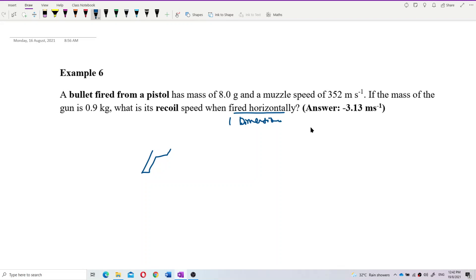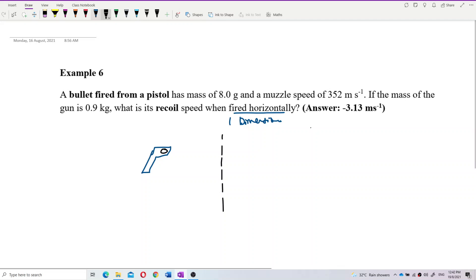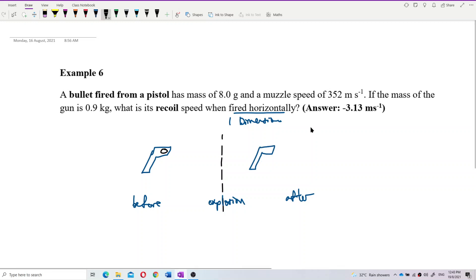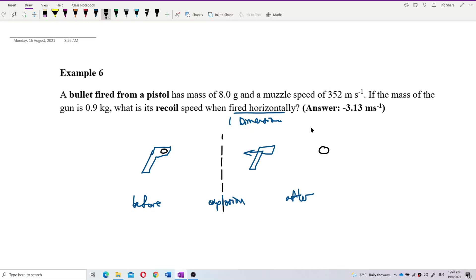So the bullet is inside the pistol. We draw the situation: before fire — before explosion — and after explosion. After explosion, the pistol should recoil, meaning move to the back, and the bullet goes forward. This one moves to the back and this one moves forward.